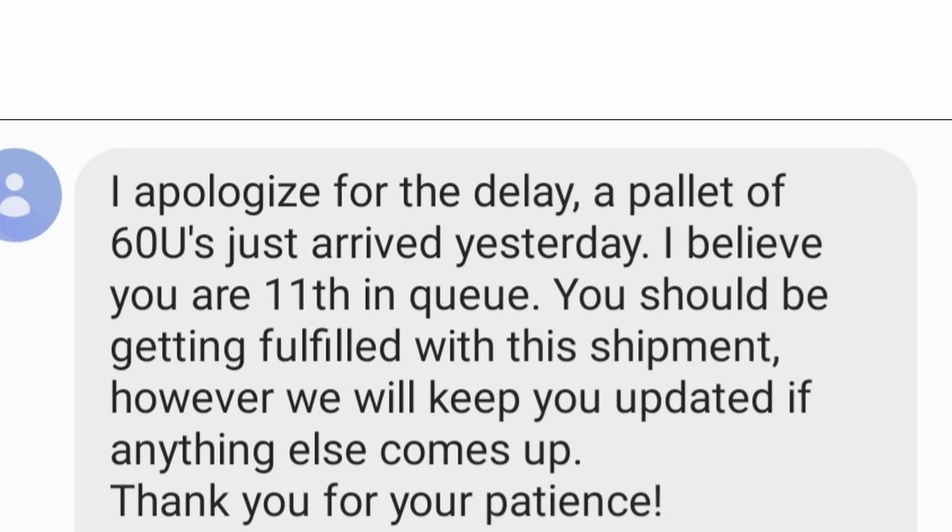Aqualab Aquaria - I sent them a message Wednesday night and they got back to me Thursday morning. Basically what happened is the UNS-60Us end up coming a little later than all the other UNS tanks. They actually just got a pallet yesterday of the UNS-60Us and I'm supposedly 11th in queue, so I'm the 11th person waiting for the UNS-60U. They said I should be getting my order within this pallet but they'll update if anything goes wrong, which I very much appreciate.